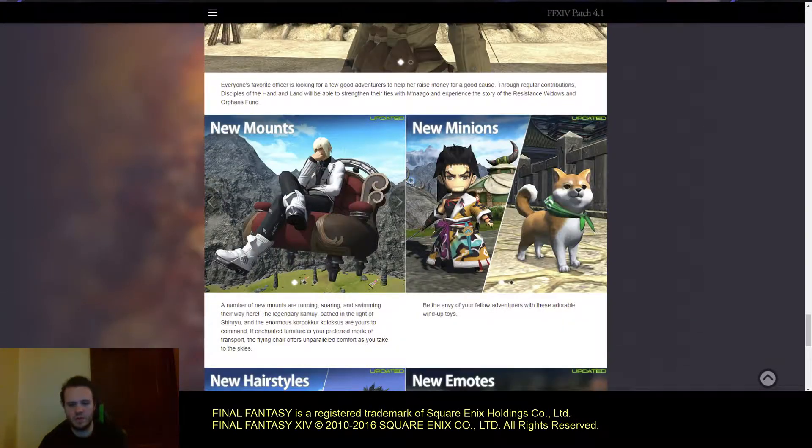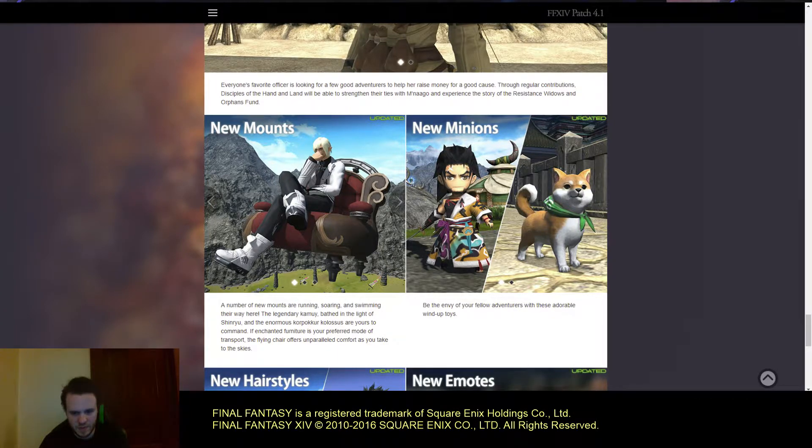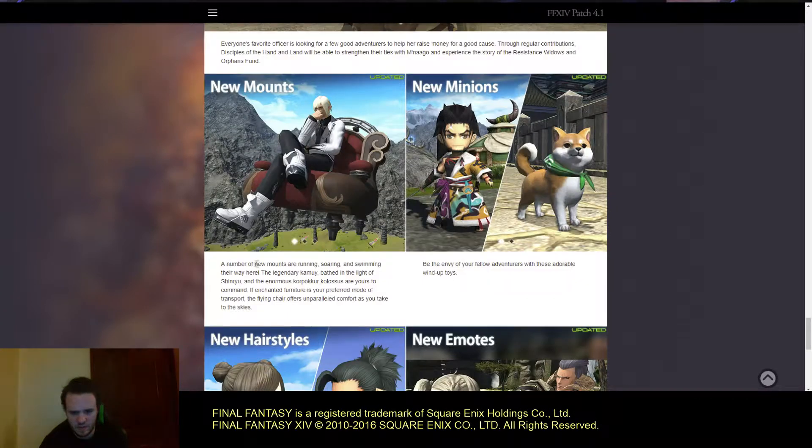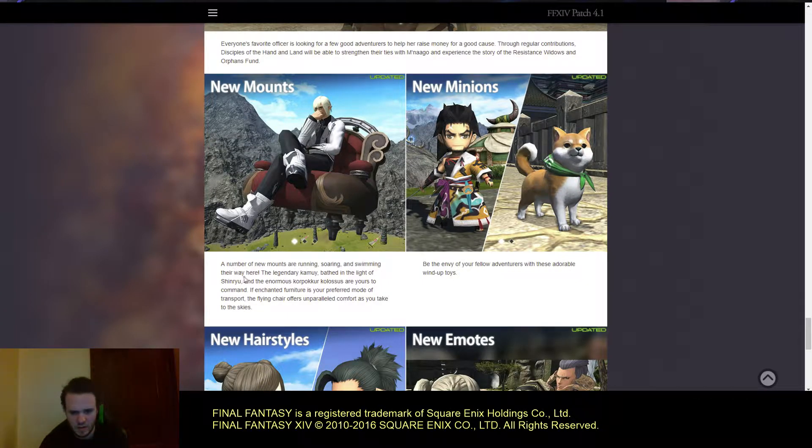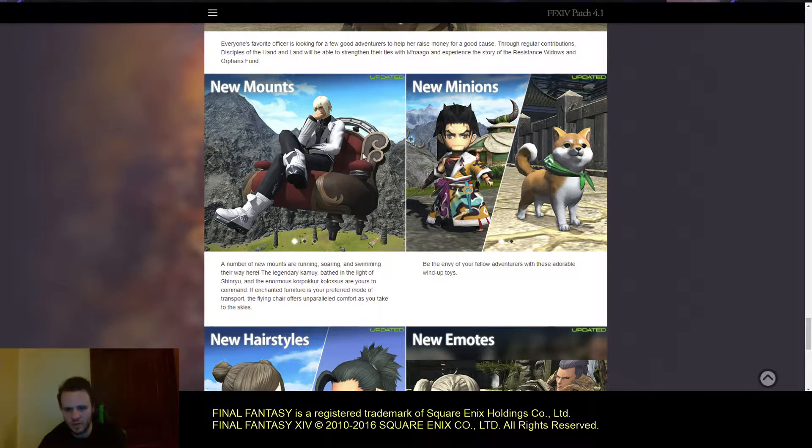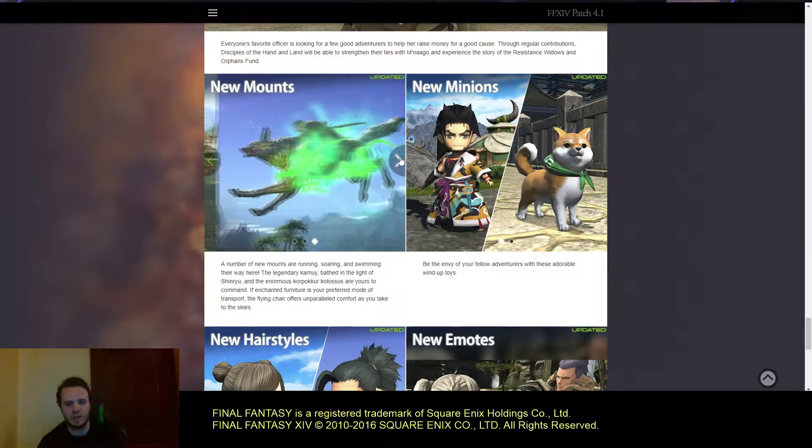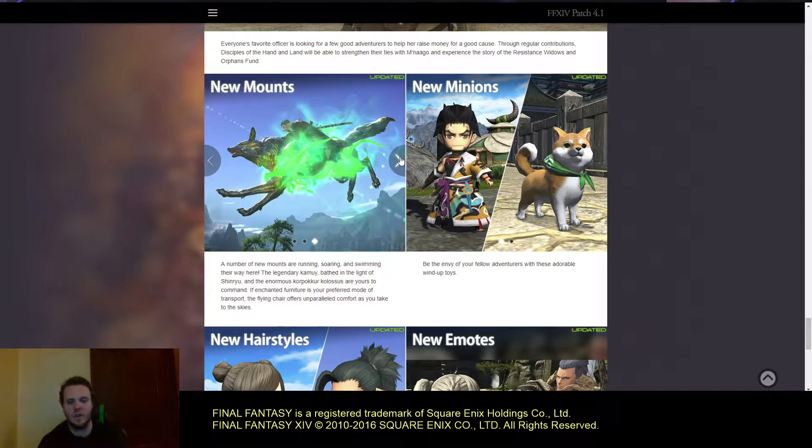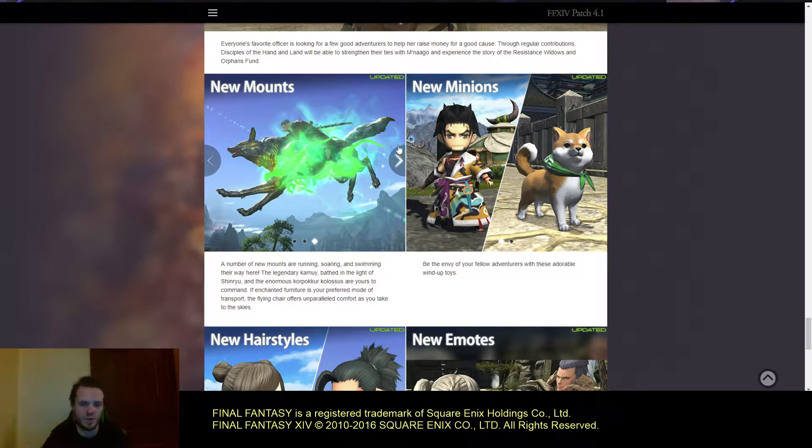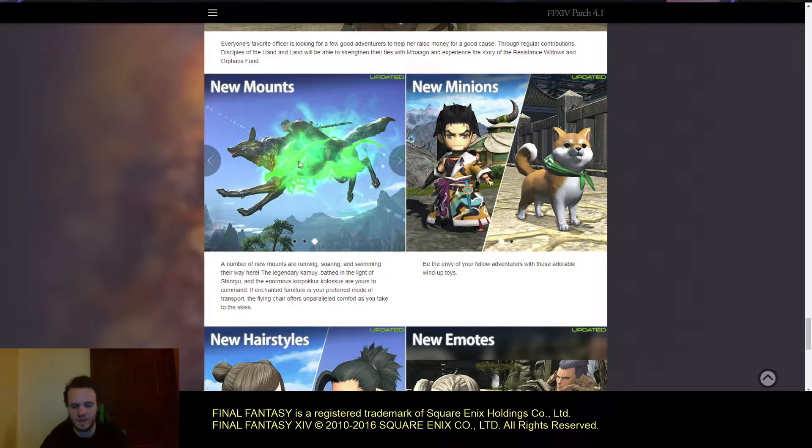New mounts. We're getting a flying chair of some sort. There's some scrolling here. Actually we're getting a few mounts. We have the new version of the wolf. Obviously this is going to be with Shinryu.